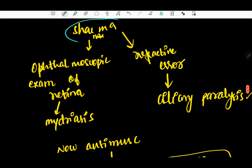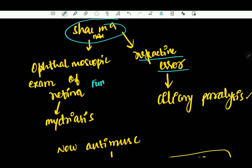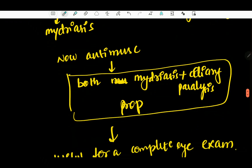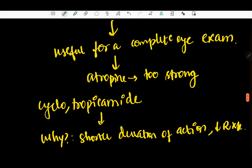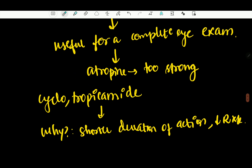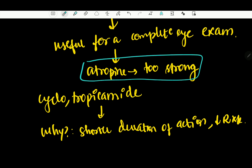Now, if you look at fundus or refractive error — this is a complete eye examination. If you go for a full examination, cyclopentolate is preferred over atropine because atropine would be too strong for routine use. This is a practical approach — atropine is too strong, so you continue with cyclopentolate. Just knowing the midriasis use is well known.